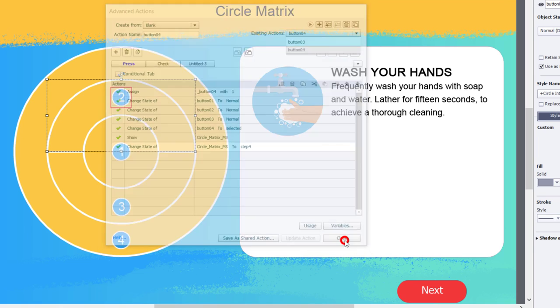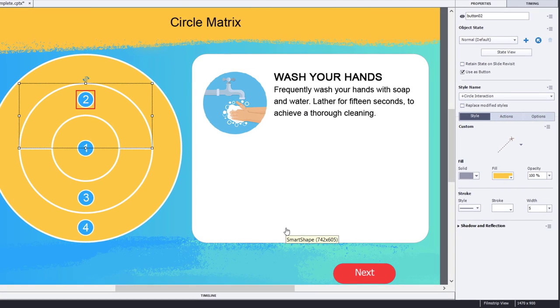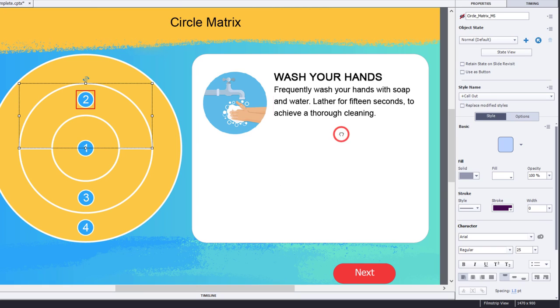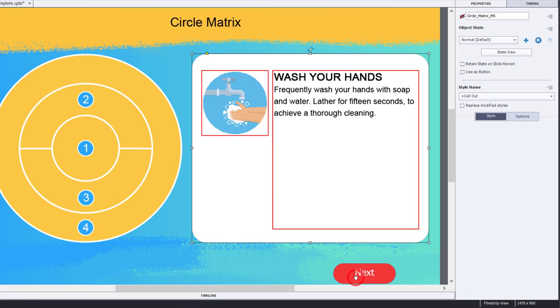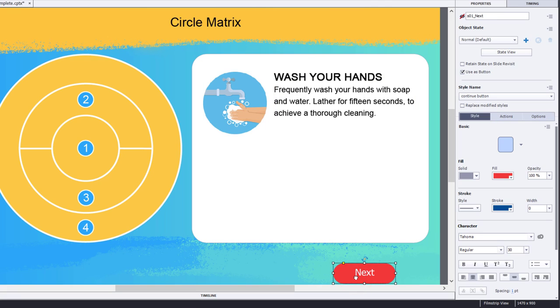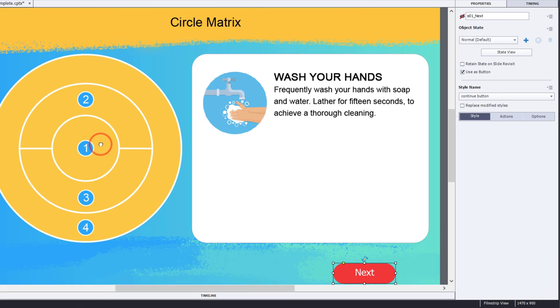All I need to do is make sure that my multi-state object is set for not visible in output, and my next button, we're also going to make sure that it's also not visible in output. You can have other buttons here like back or home or whatever else you have in your course. So now let's select button one.